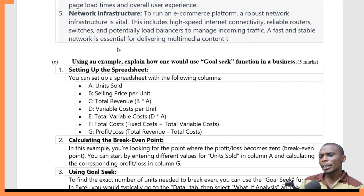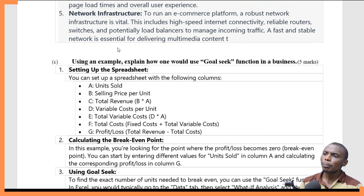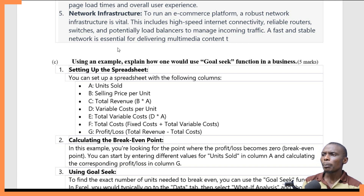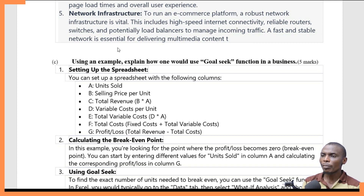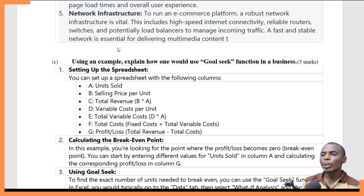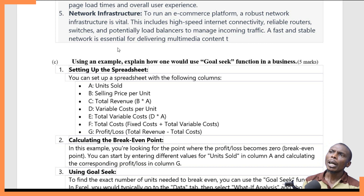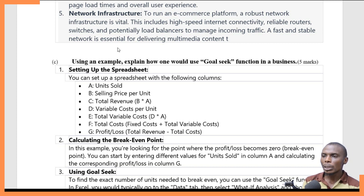Question C says: using an example, explain how one would use the goal seek function in a business. A goal seek function is a function in a spreadsheet that helps in making a projection. For example, you are using a spreadsheet and you want to find out, based on a particular input, when the output will reach a particular level that you desire.